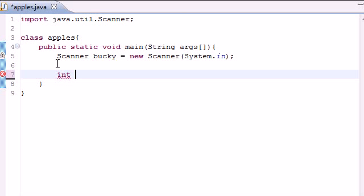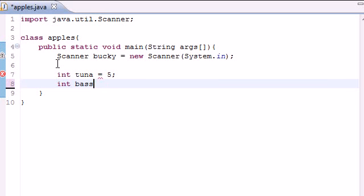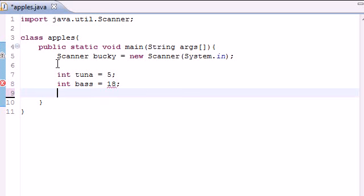So let's go ahead and make two variables. Make one called tuna and set that equal to 5, and make another one called bass in case we need it. I don't know if we are, but set it equal to 18.